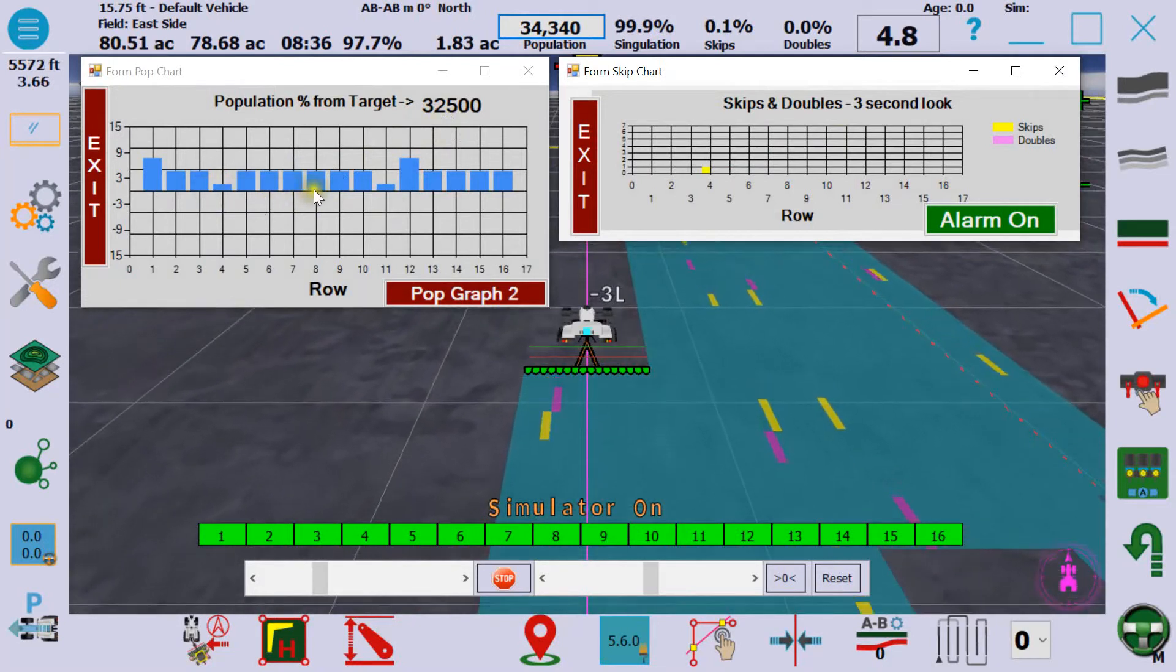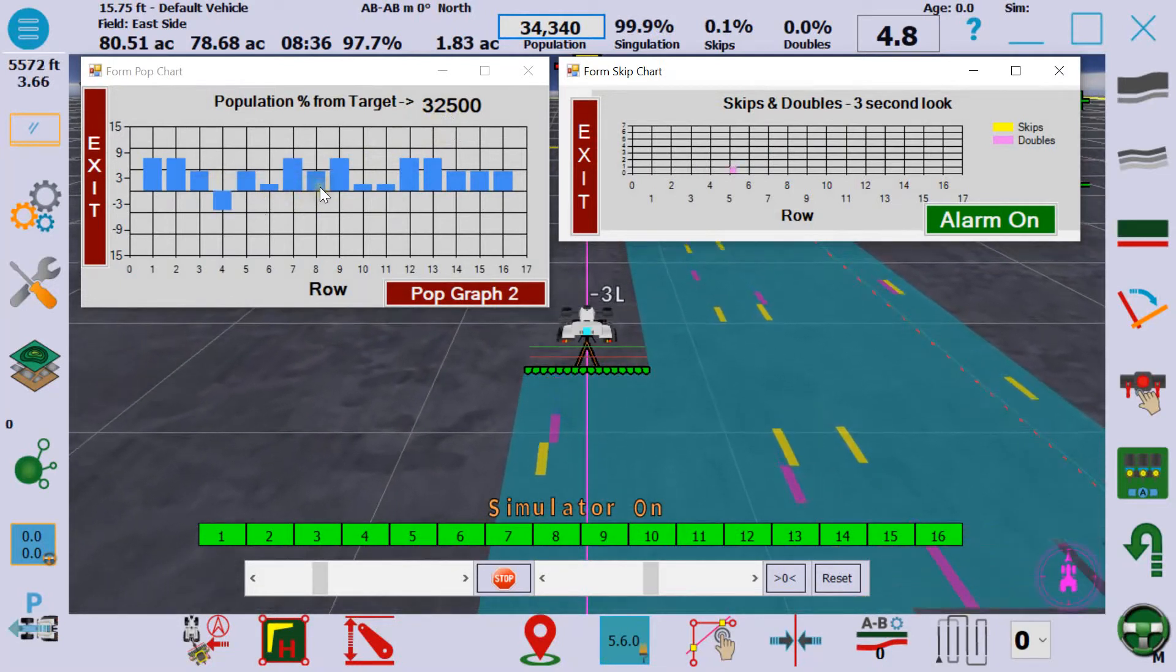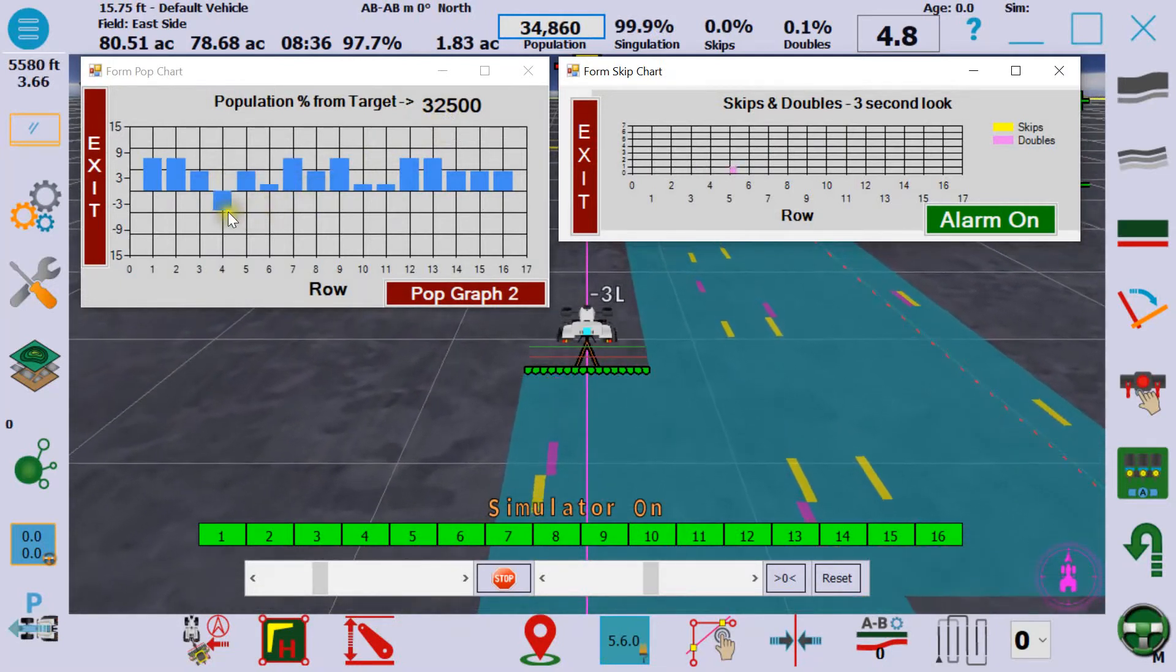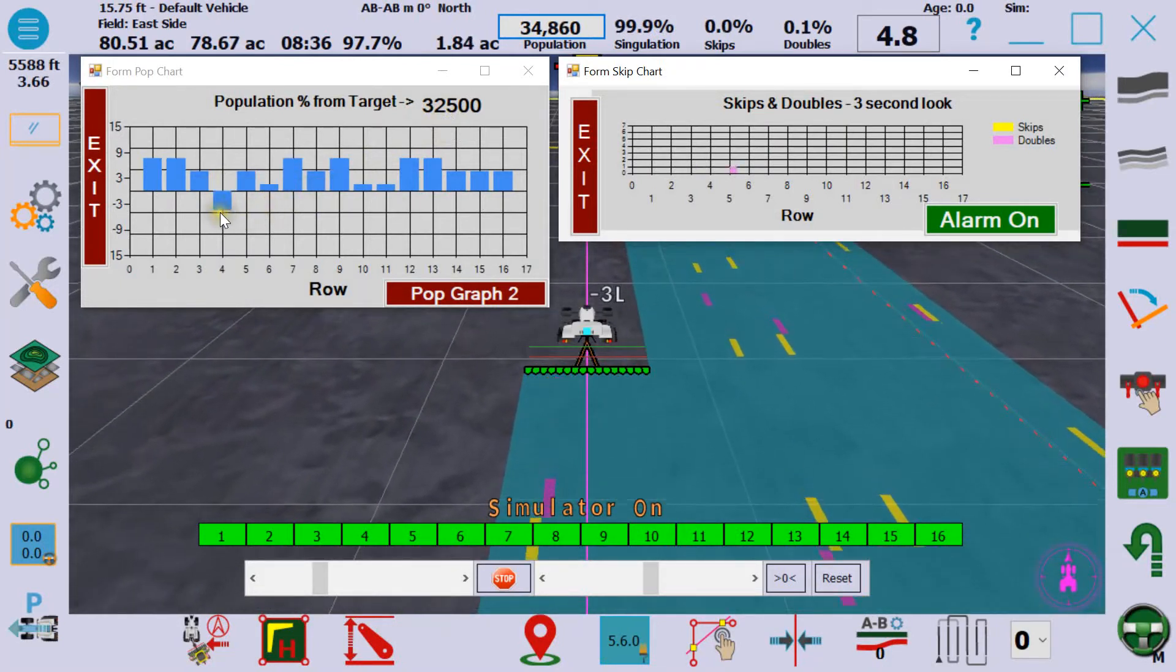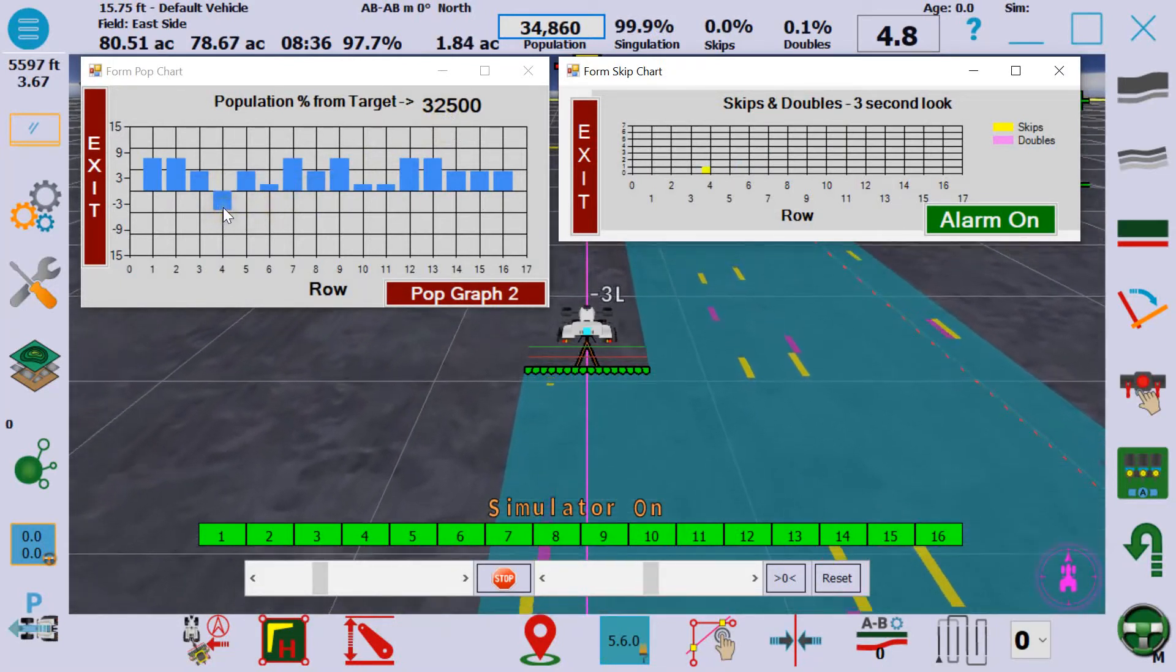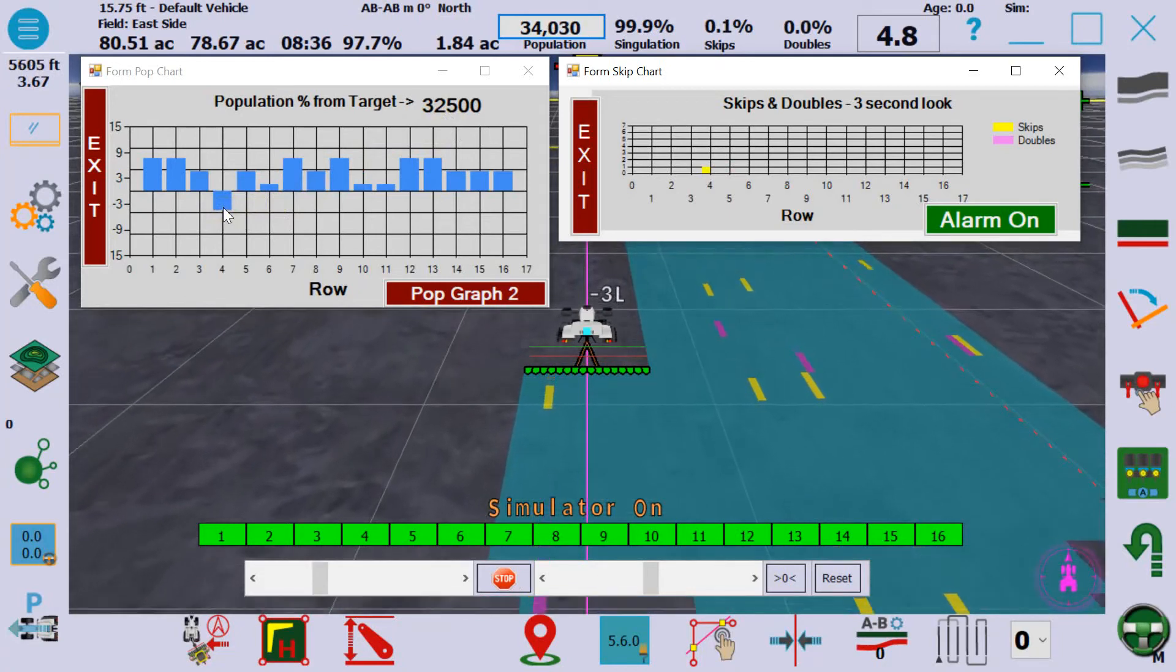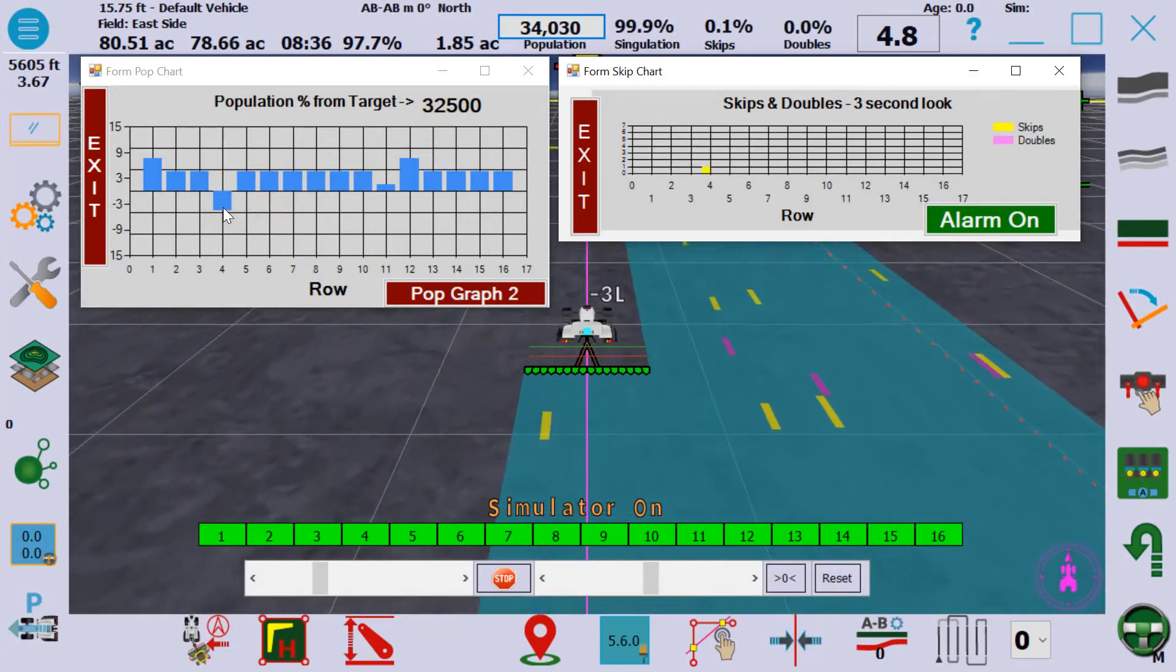If it's above the zero line here you can see that, and in row four you can see it's running a little bit low because of the skips.